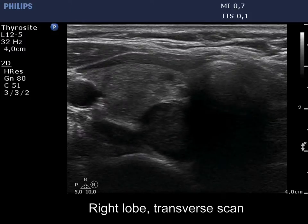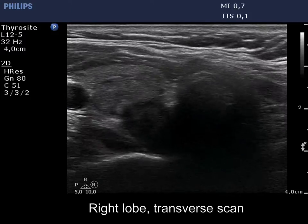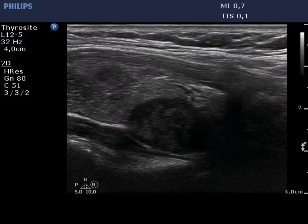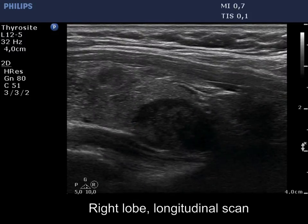The right lobe has several moderately hypoechoic, partly cystic nodules.